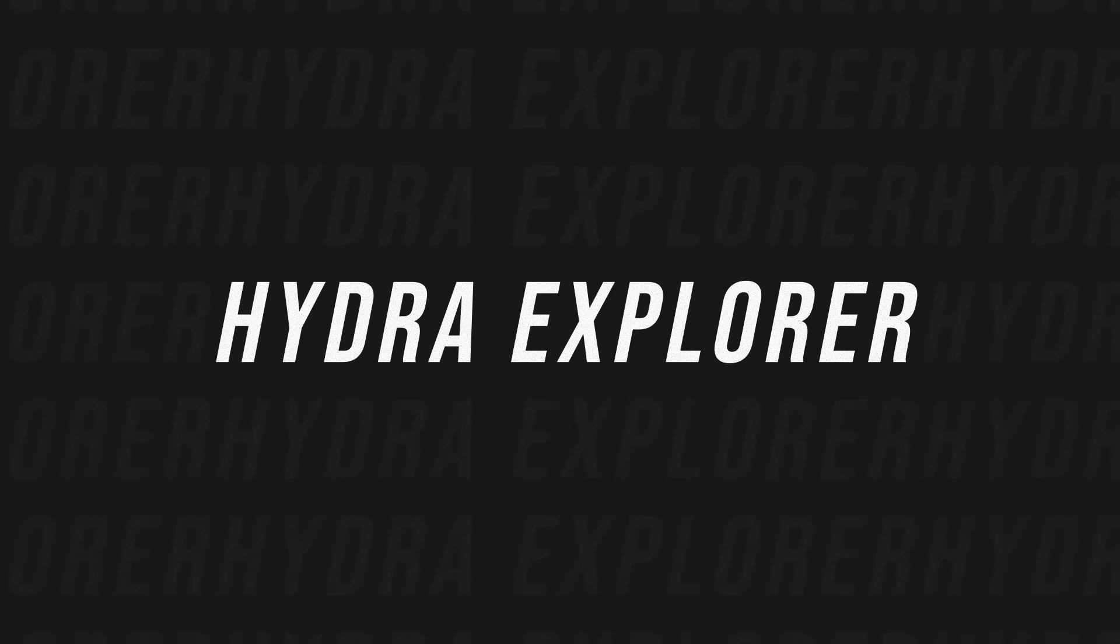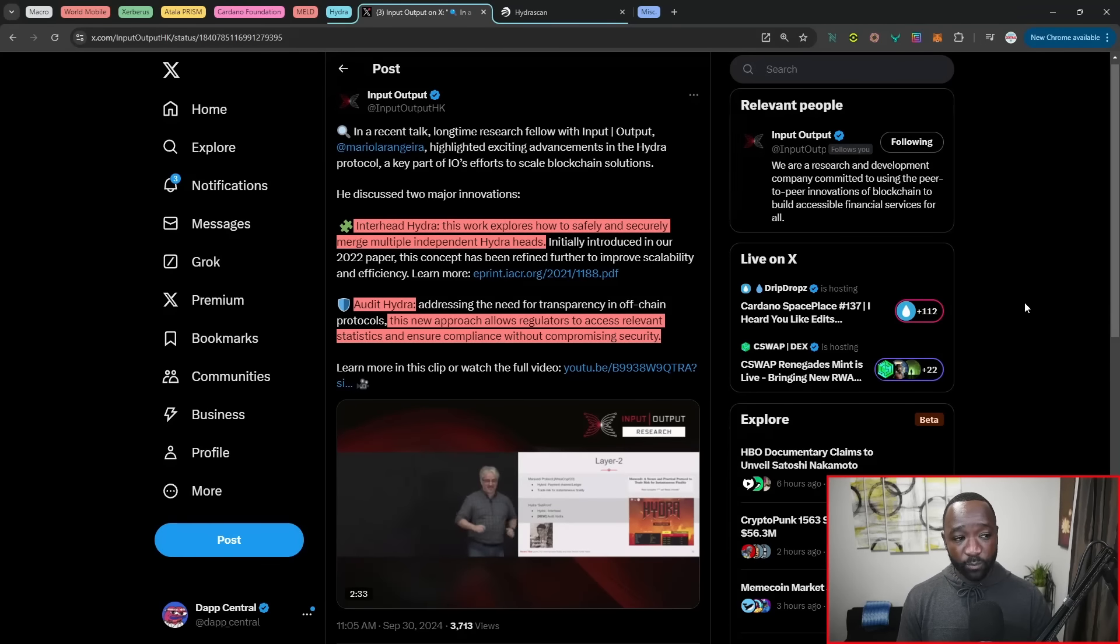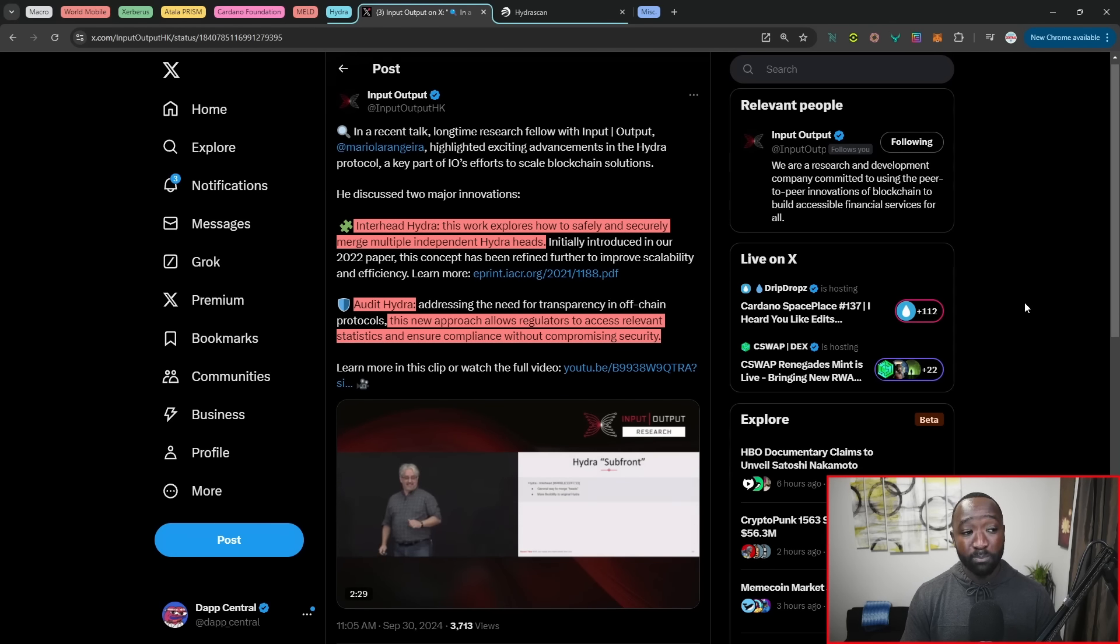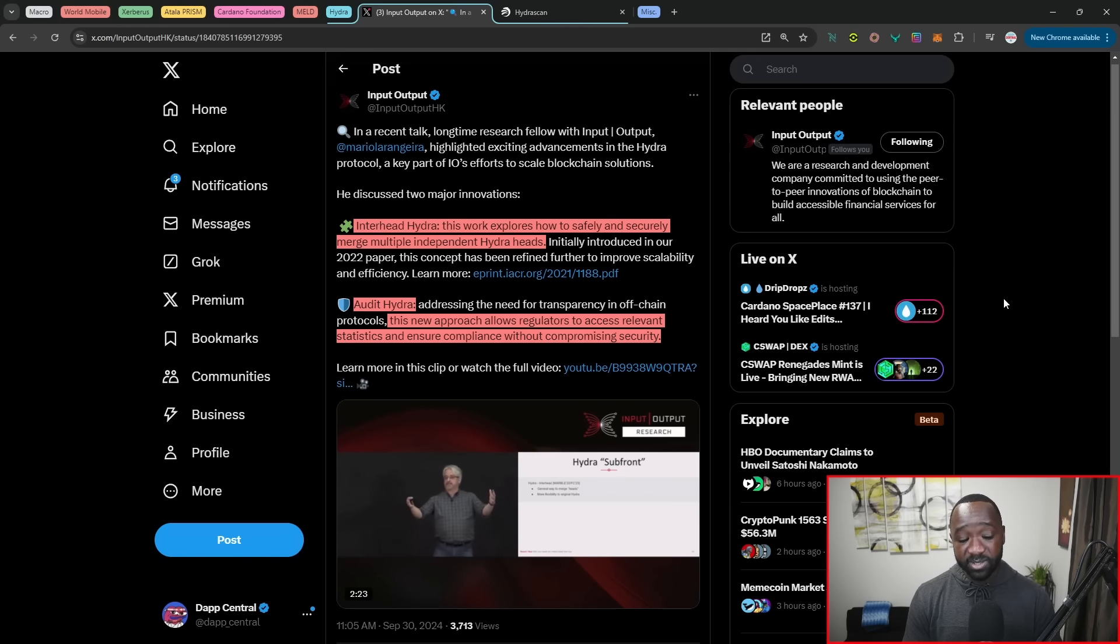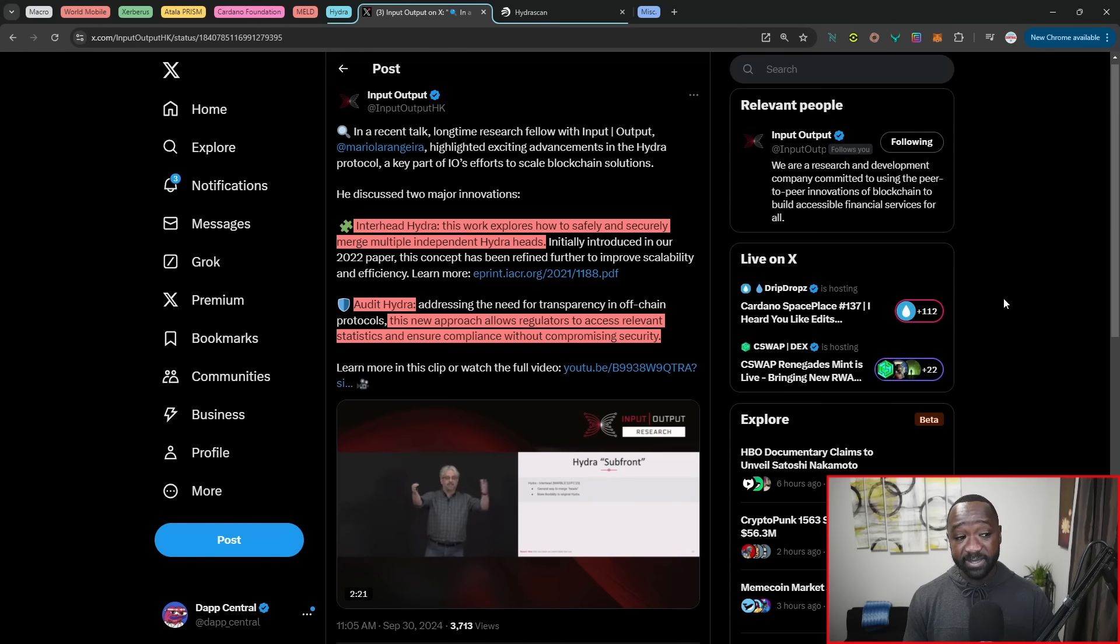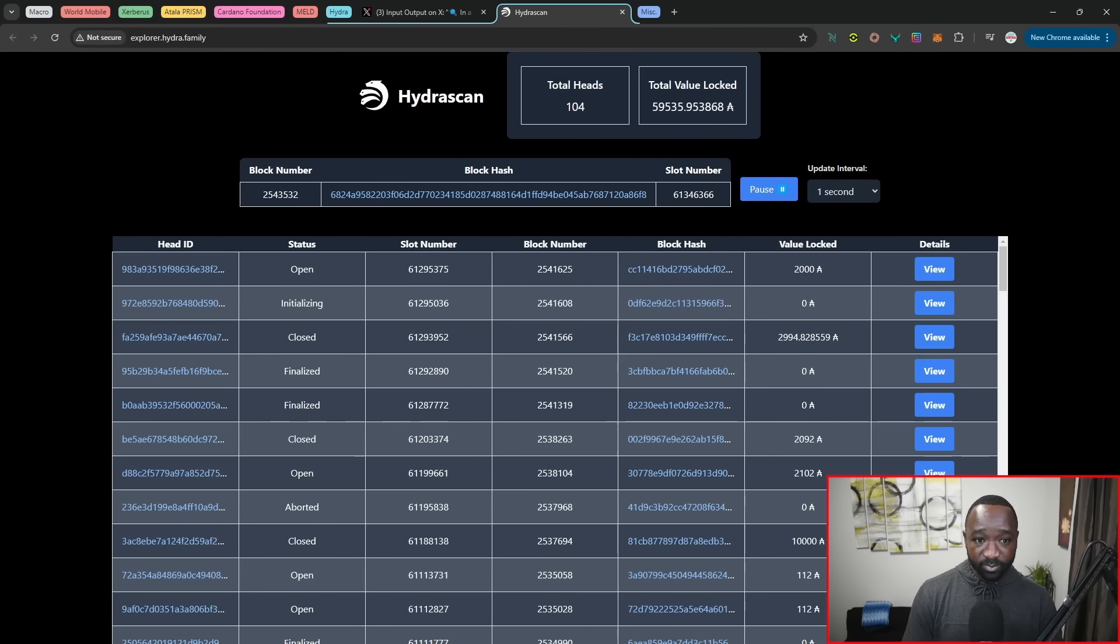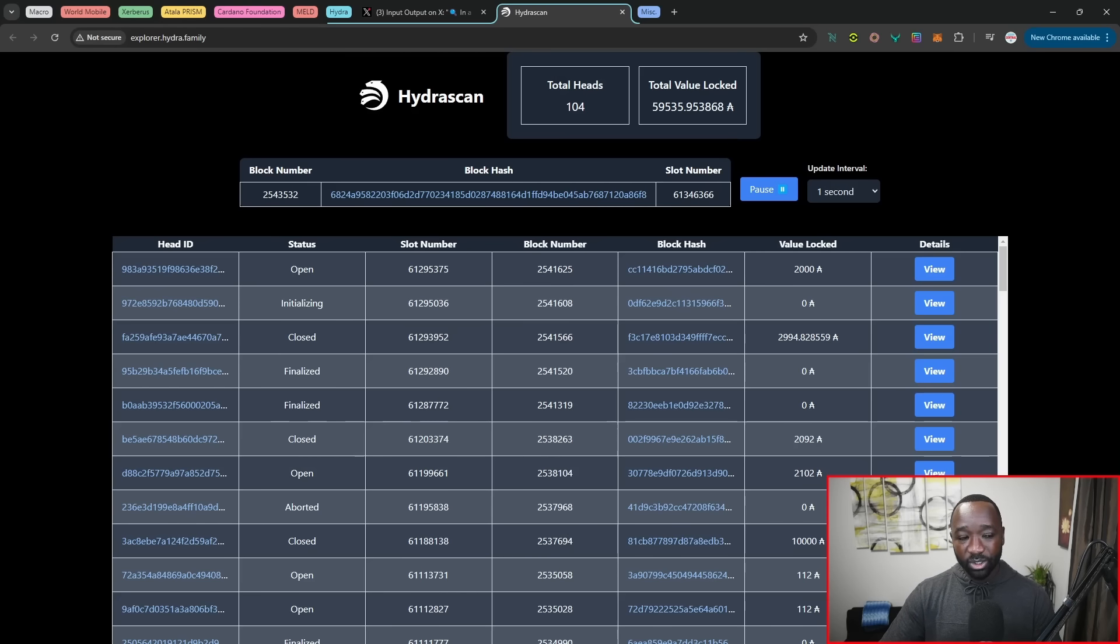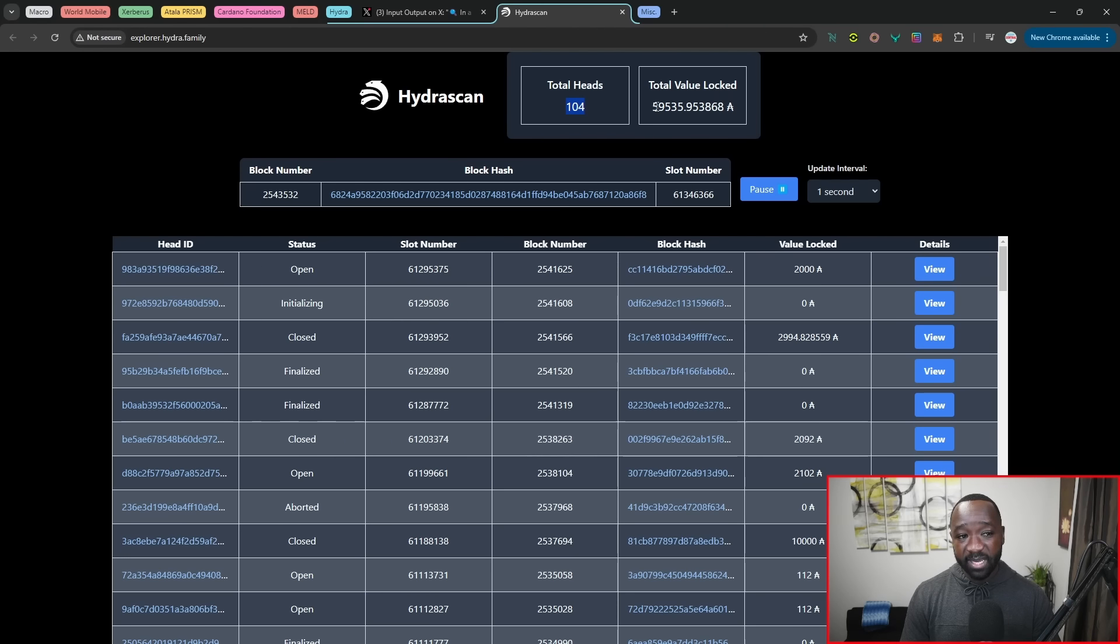Moving over, we have Hydra, which has now gotten a massive upgrade. So I mentioned this before, we have Interhead Hydra, which basically works to merge multiple independent Hydra heads. And then we have Audit Hydra, which aims to provide regulators the ability to see relevant statistics without breaking security or without breaking privacy. Now, shout out to Trim. He just shared this link here with me. We have the first ever Hydra Explorer breaking down the total number of Hydra heads right now on Cardano that are either opened, initializing or closed. And we can see right now there are 104 of those with a TVL of roughly around 60,000 ADA.